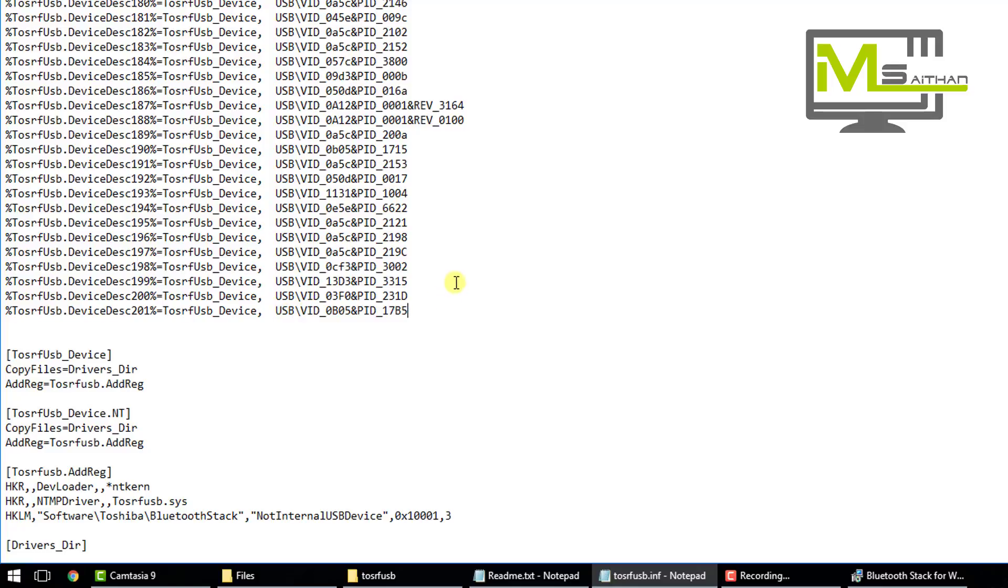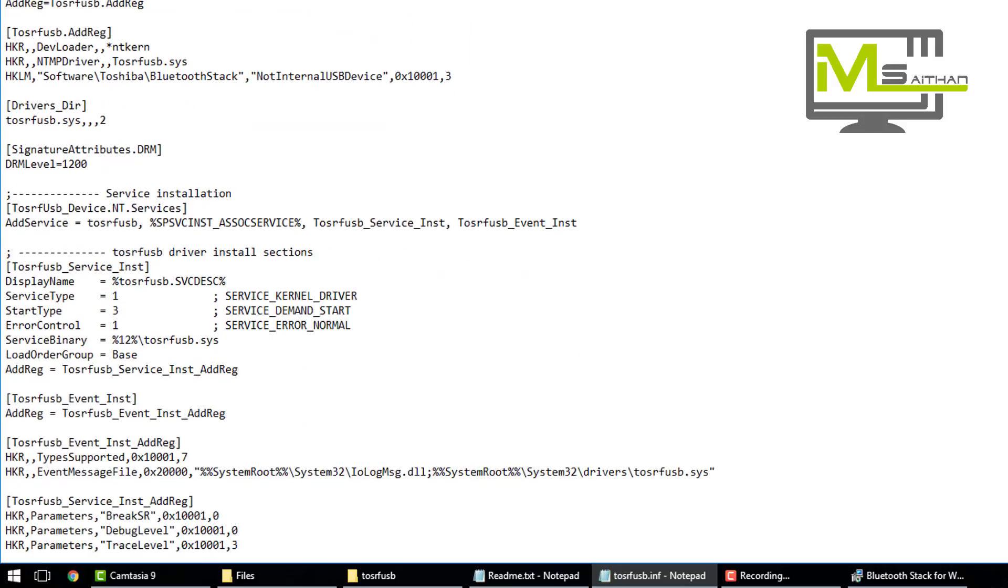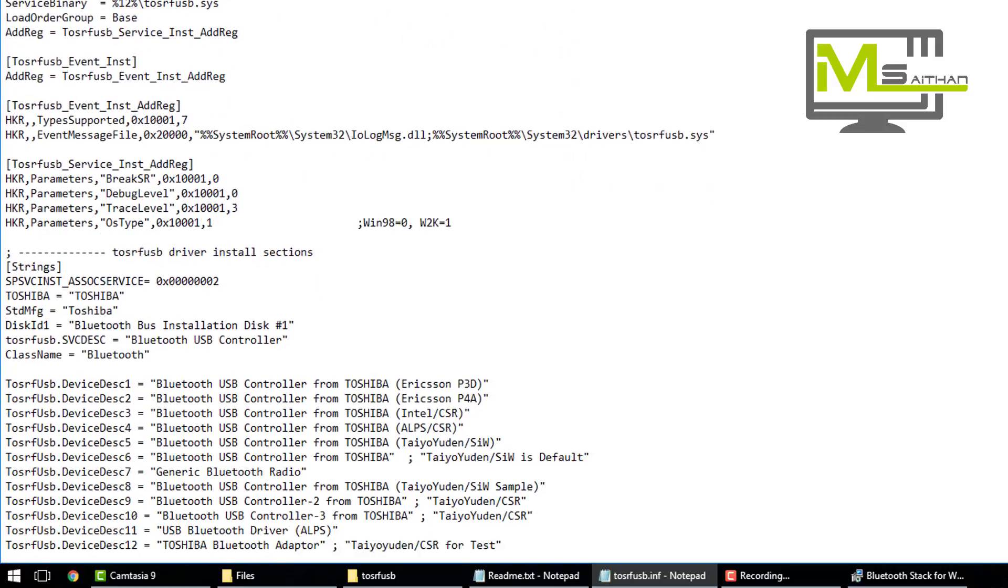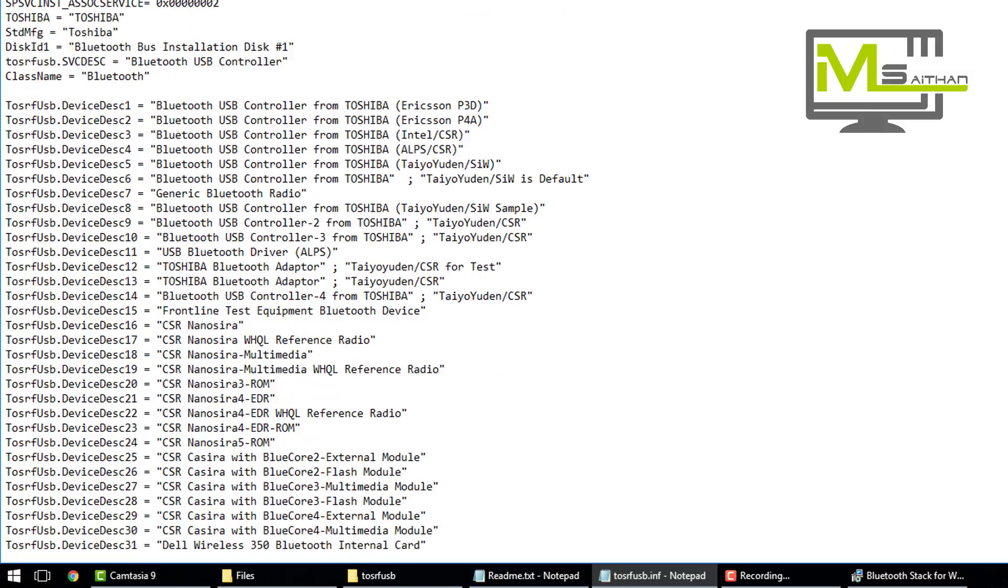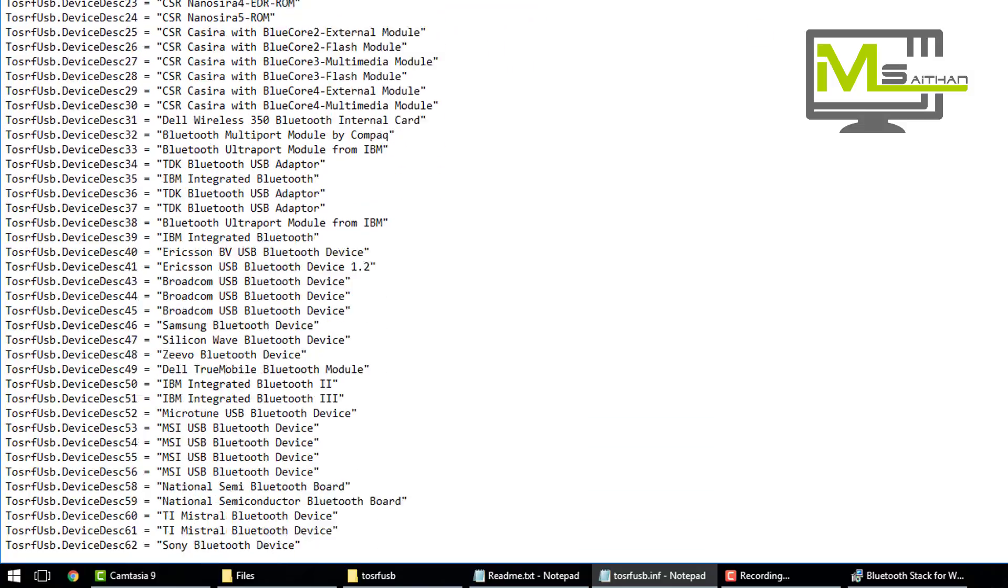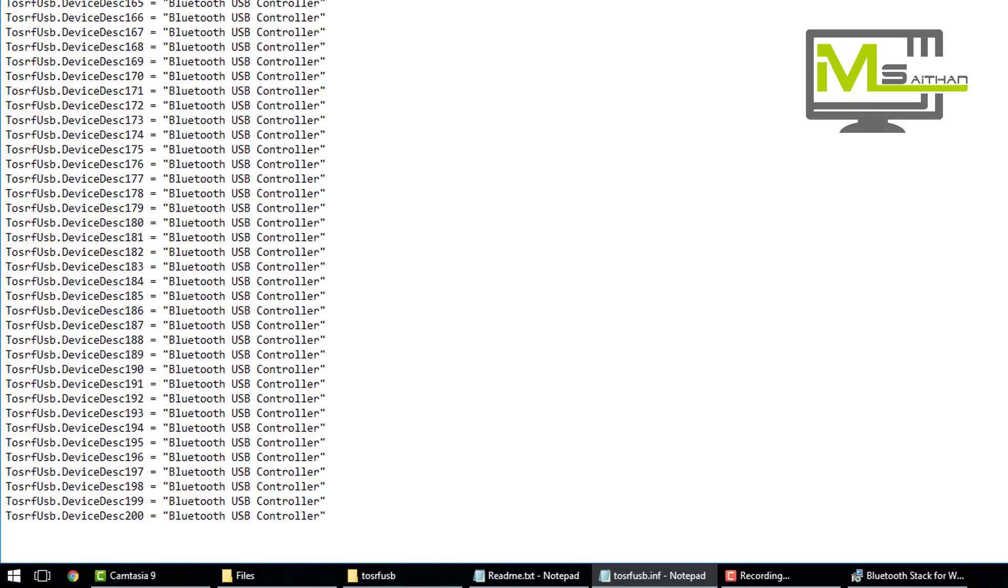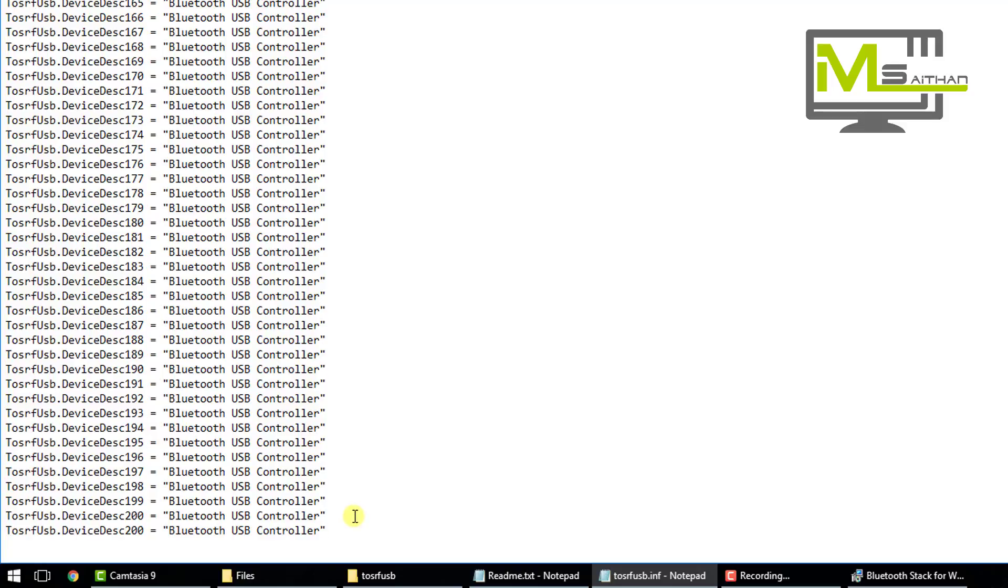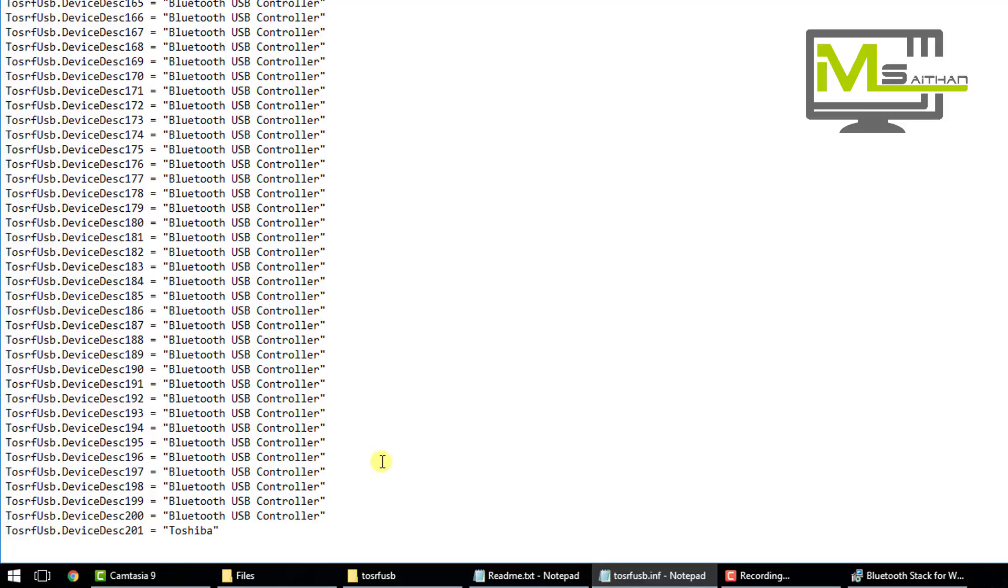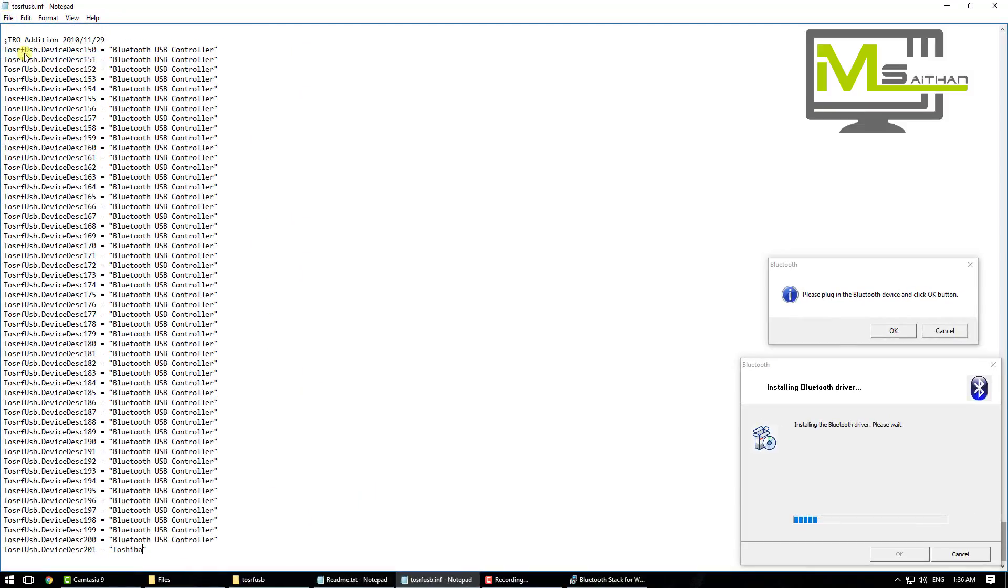Then the last thing we want to do is scroll down again. Whenever you see Strings, scroll down. That's just if you want to put a name to your Bluetooth device. So I'm going to copy the last one, paste it here. Earlier my Bluetooth was changed to 201, so I'm going to give it a name, let's say Toshiba. Now we're done with this step. Then you're going to go File and Save.